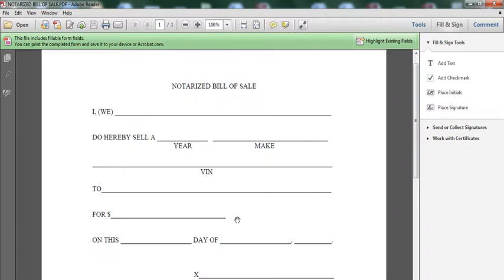So, this is just a basic template. A notary public could use this template, or you could print out this template and go to a notary public and get it notarized.